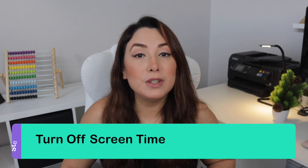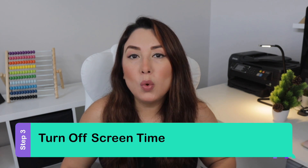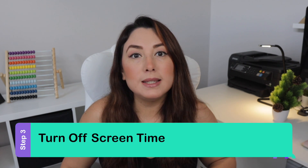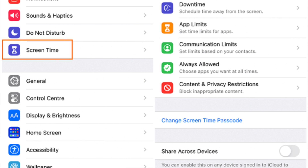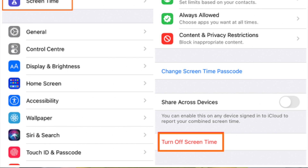Step 3: Turn off screen time. Once you access the newly restored iPhone, do not set a passcode. Instead, head straight over to the Settings menu and tap on Screen Time. Finally, select the Turn Off Screen Time option, which will instantly disable the function on the iPhone. And that's it!